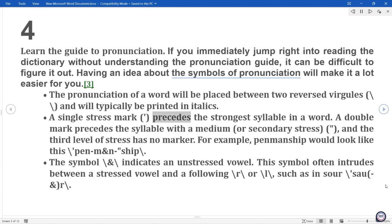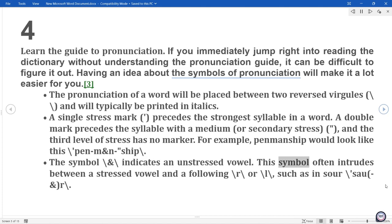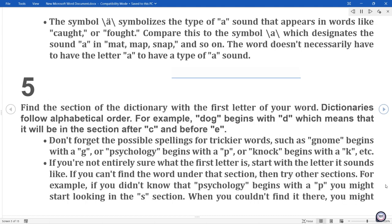A single stress mark precedes the strongest syllable in a word. A double mark precedes the syllable with a medium or secondary stress, and the third level of stress has no marker. For example, 'penmanship' would look like this: \pen·mən·ship\. The schwa symbol indicates an unstressed vowel, and often intrudes between a stressed vowel and a following \ə\ or \l\, such as in 'saw' and 'a'. The symbol \ȯ\ symbolizes the type of sound that appears in words like 'caught' or 'fought'.